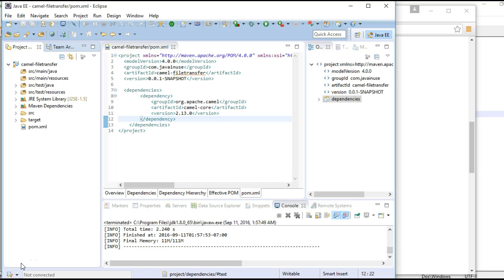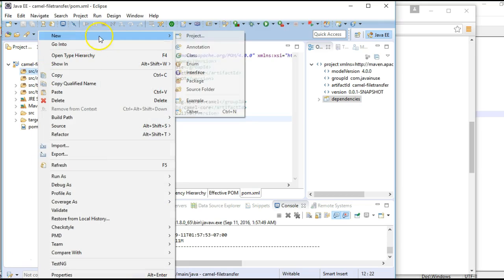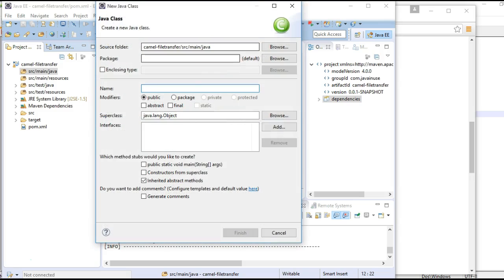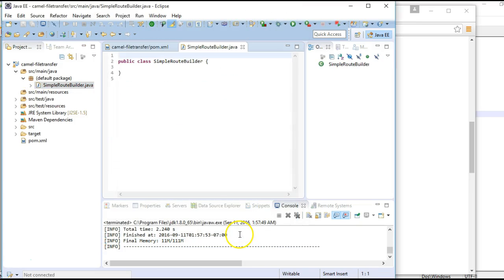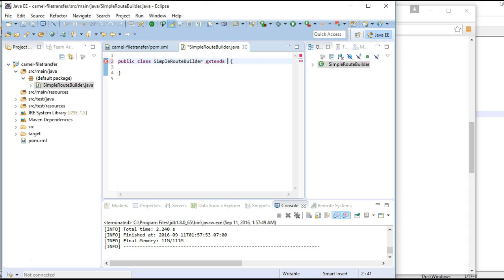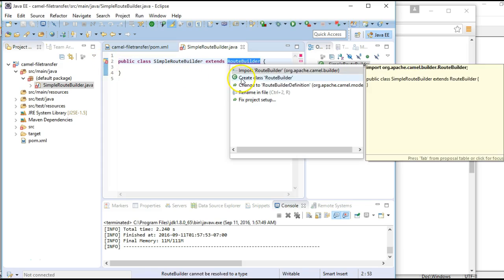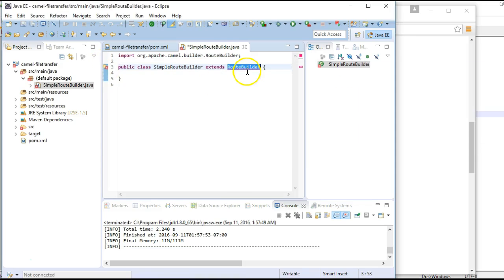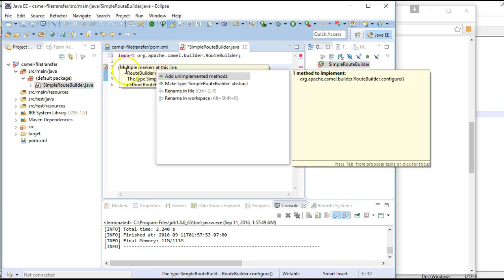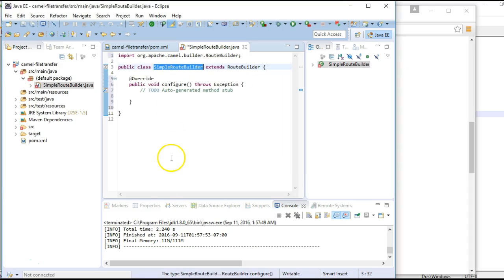Next, we will create a class to construct a route. What is a route? A route is like an instruction definition to Camel on how to move the messages from one point to another. So, here we will create a class first. We will name it as SimpleRouteBuilder. This SimpleRouteBuilder should extend the RouteBuilder class. We will import this. Also, we will have to add the unimplemented methods.